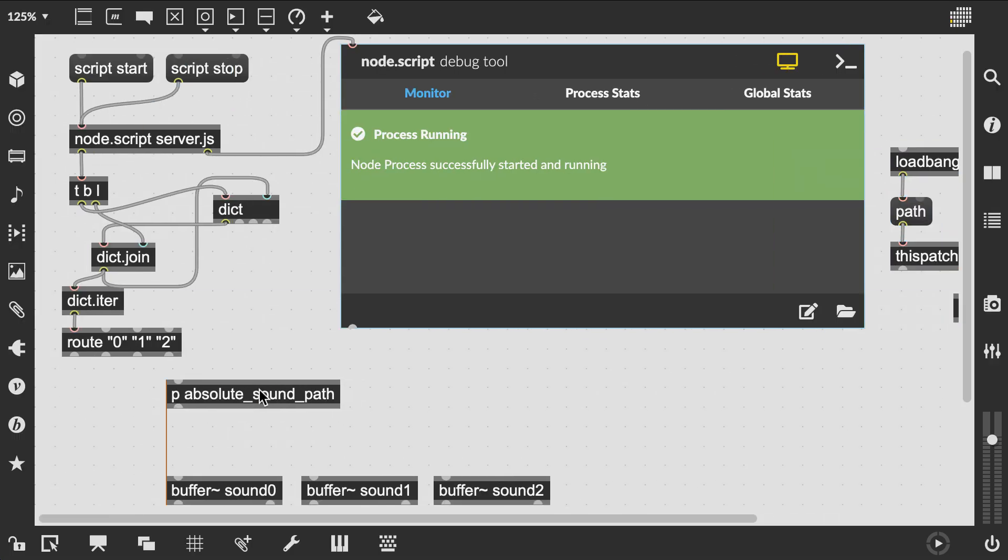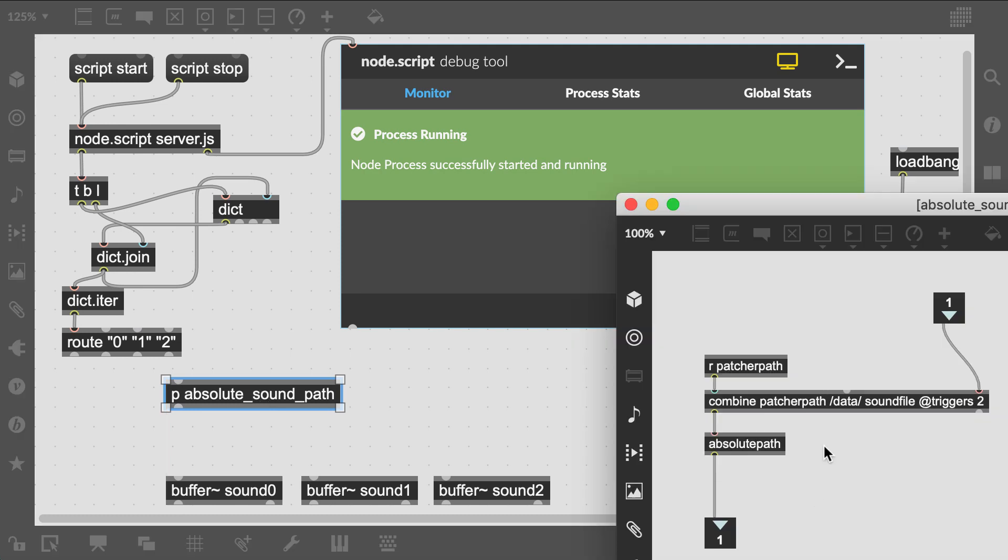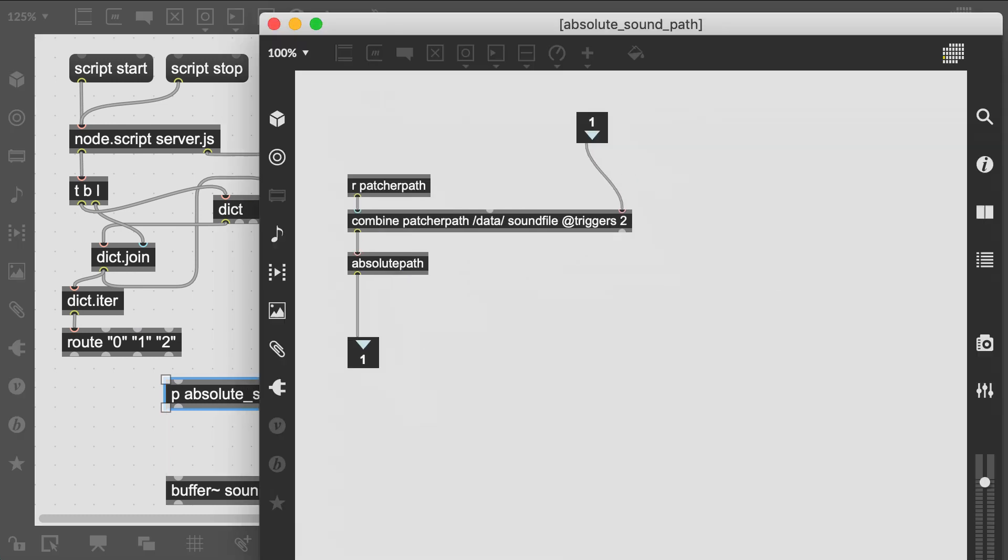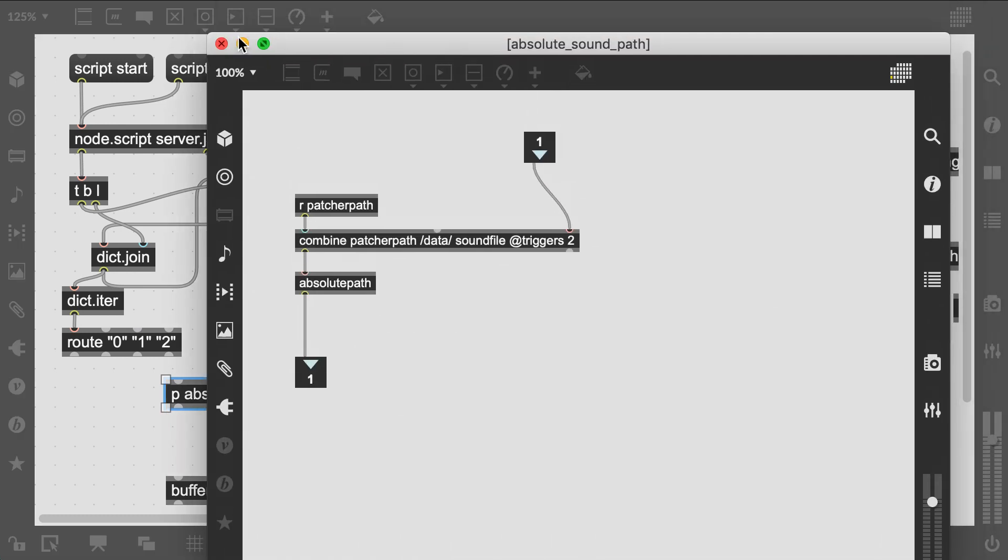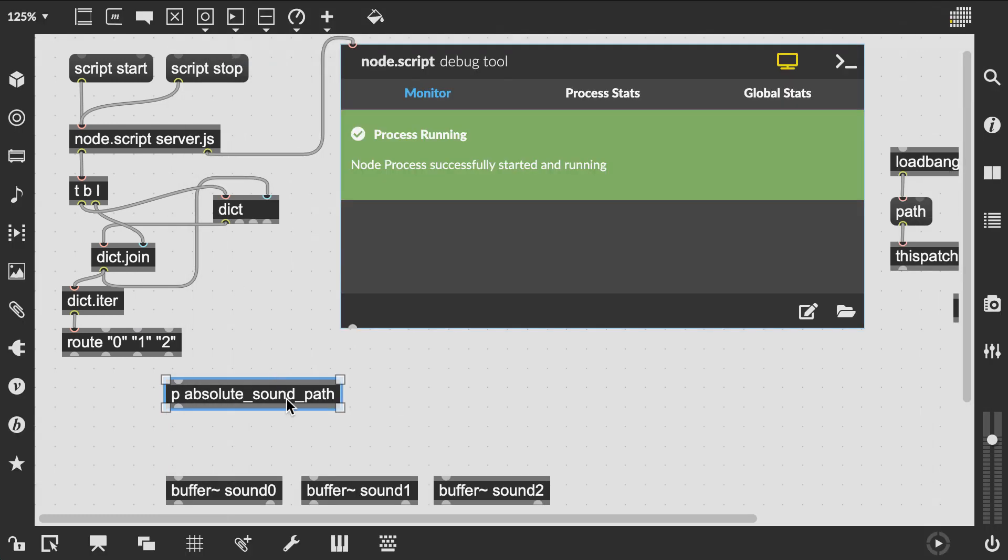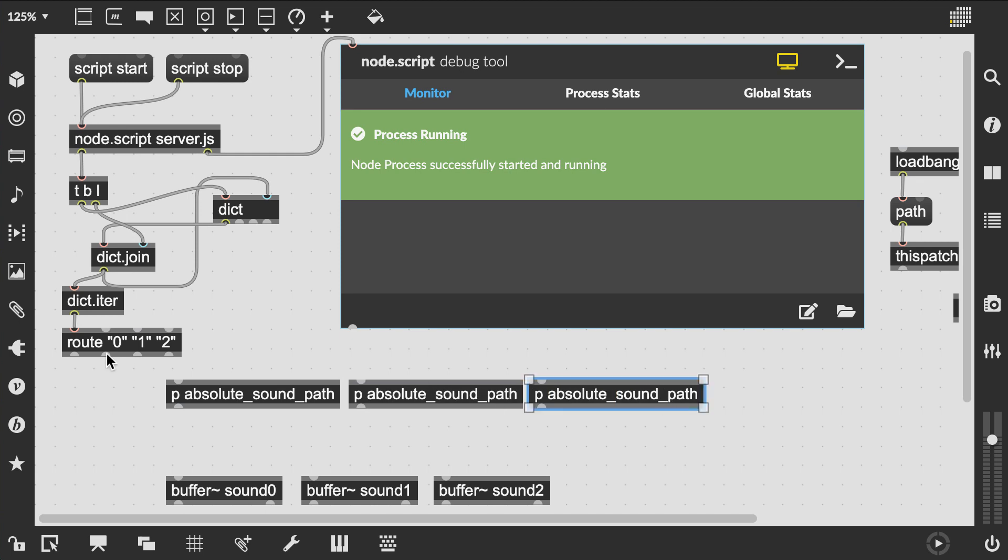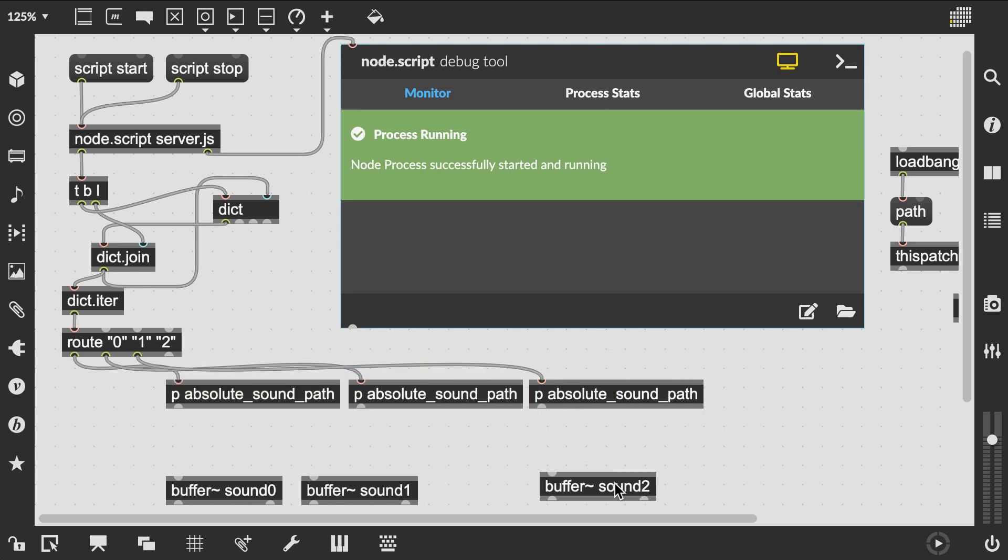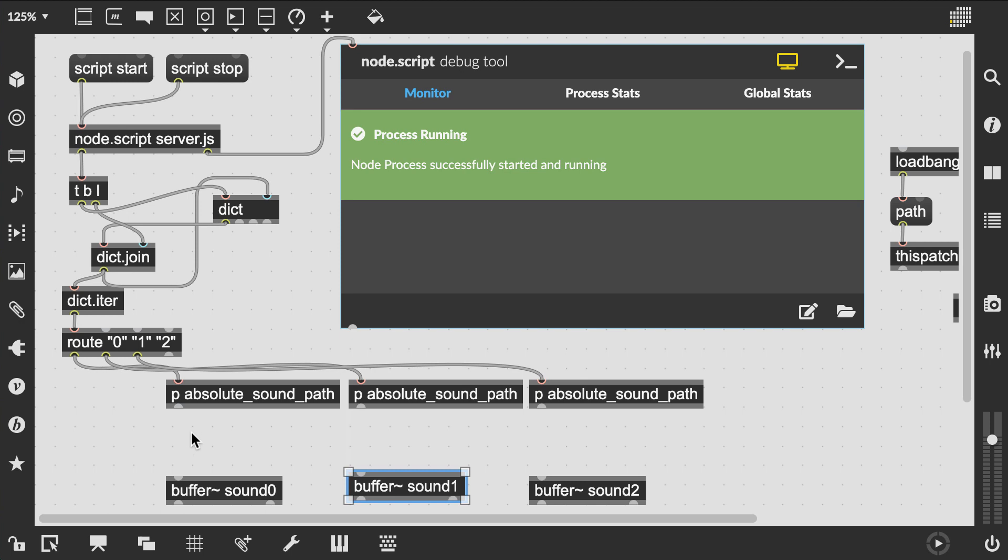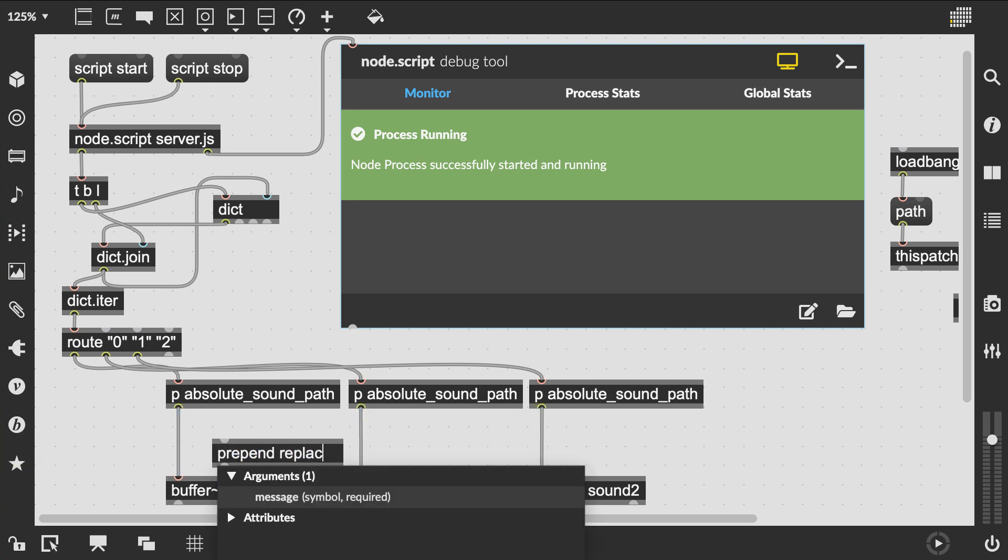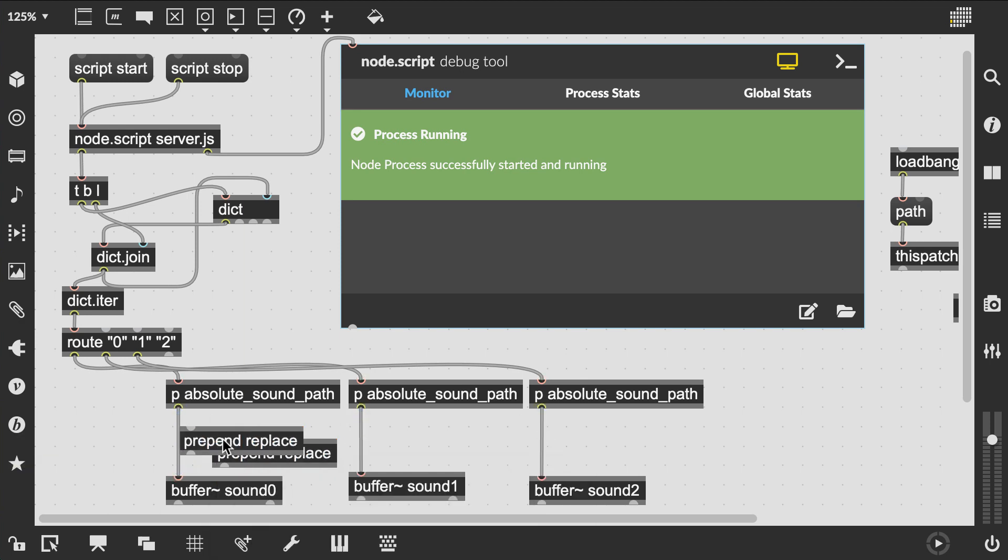I've prepared a little sub patch returning the absolute path of the sound file. Then prepend replace and off we go.